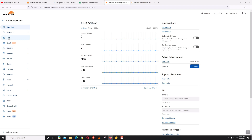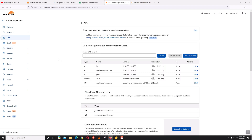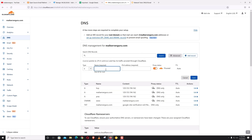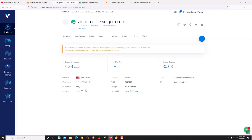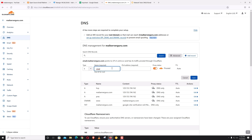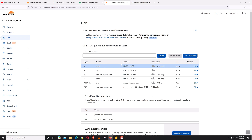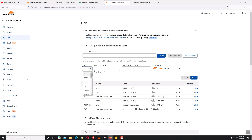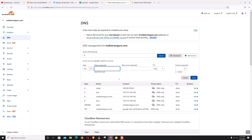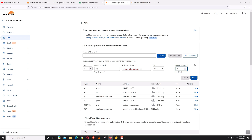Let's go to my domain's DNS. We will be needing two records. First is the host record — let's copy the IP. Our hostname is zmail.mailservergo.com. We do not need proxy, click Save. Then we need to declare zmail as the MX record for this domain. Click Add Record, select type MX, set the name to mailservergo.com, the mail server will be zmail.mailservergo.com, set priority to 10, click Save.